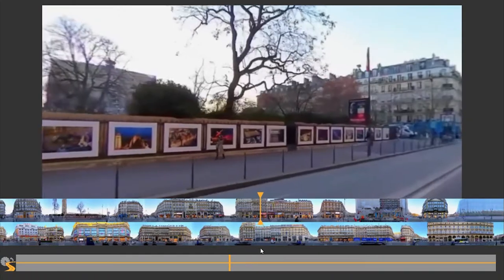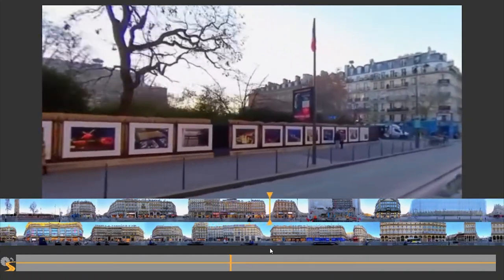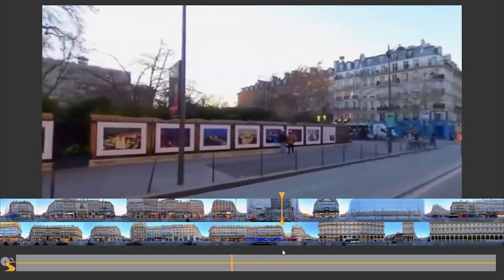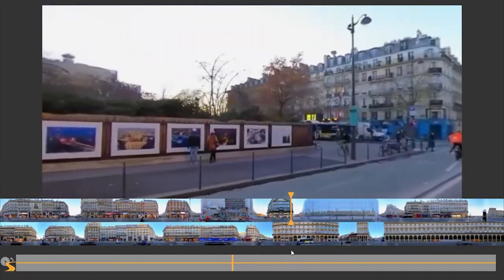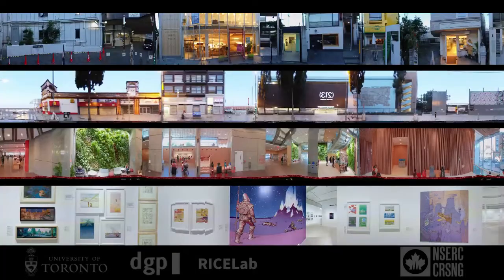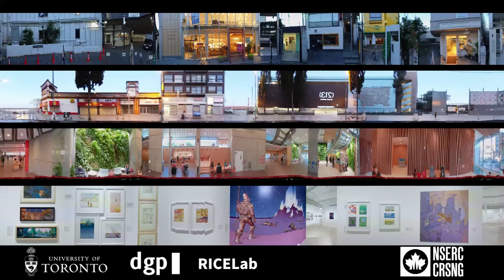Please see our paper for more details on interface design, evaluation results, and a method to automatically generate root tapestries.